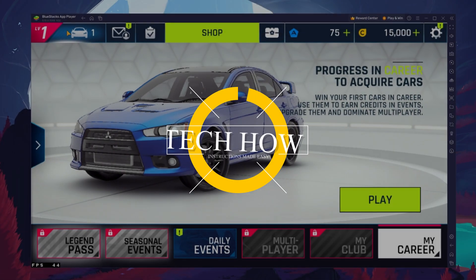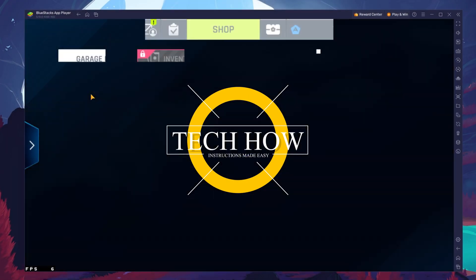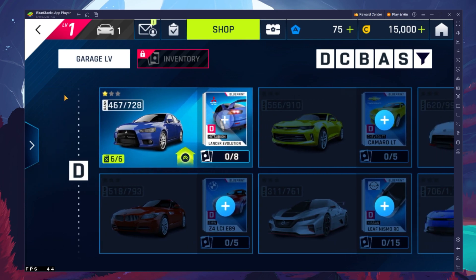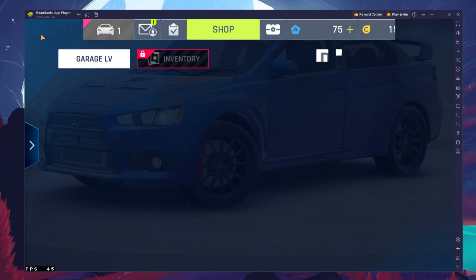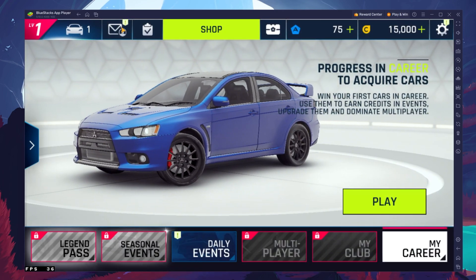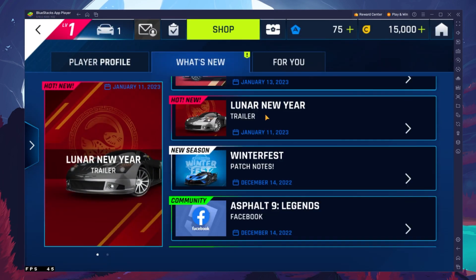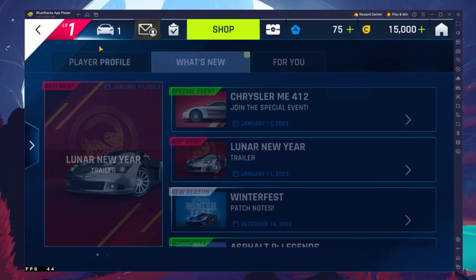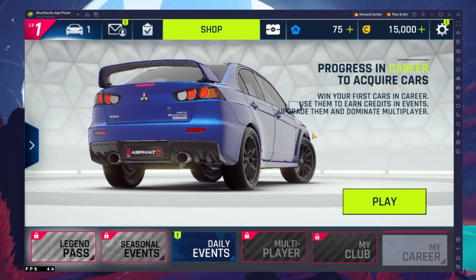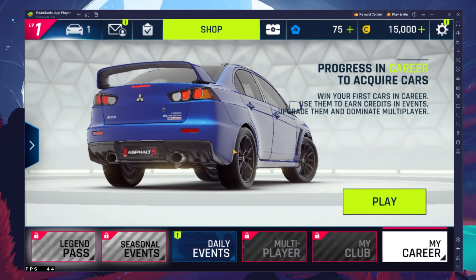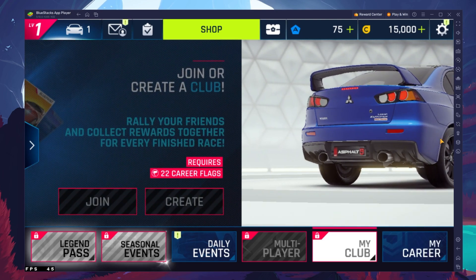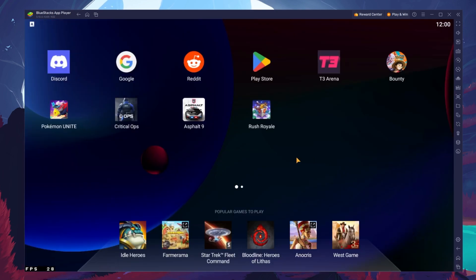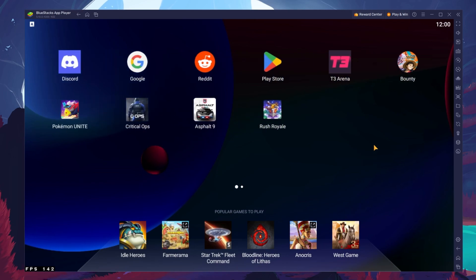What's up guys, in this tutorial I will show you how to play Asphalt 9 Legends on your Windows PC or Mac. This should be quite an easy tutorial. For more information, click on the first link in the description below. To play Asphalt 9 Legends on your PC, you must use an Android emulator such as Bluestacks.